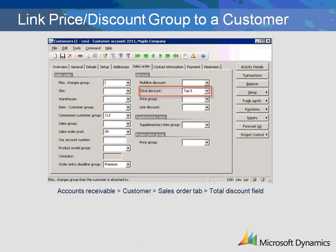After the trade agreements are created, they are linked to the customers that are eligible for the discount. Go to the customer form in accounts receivable, go to the sales order tab, and fill in the total discount group. When creating sales orders, the total discount group listed for the customer will default into the sales order.